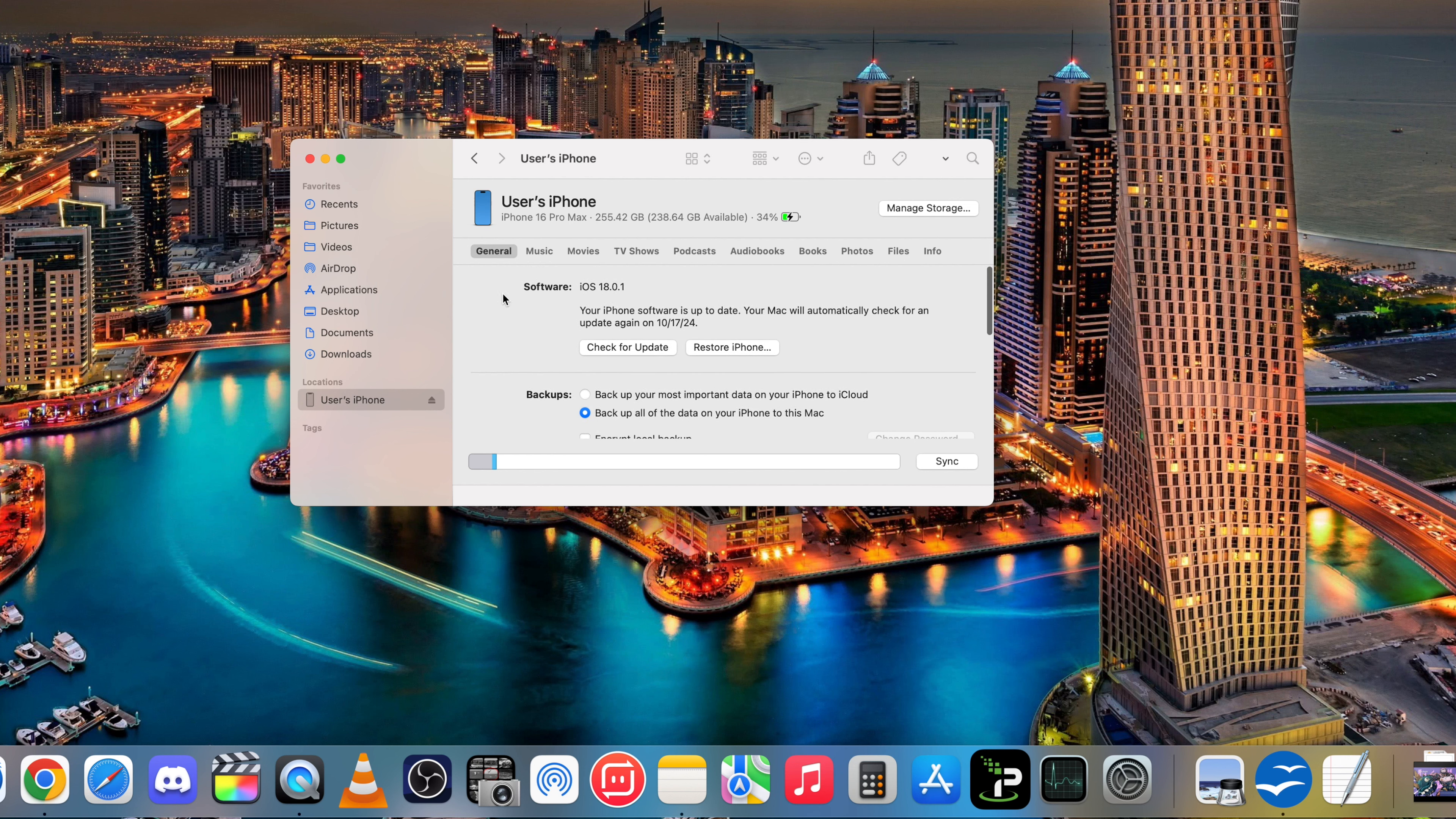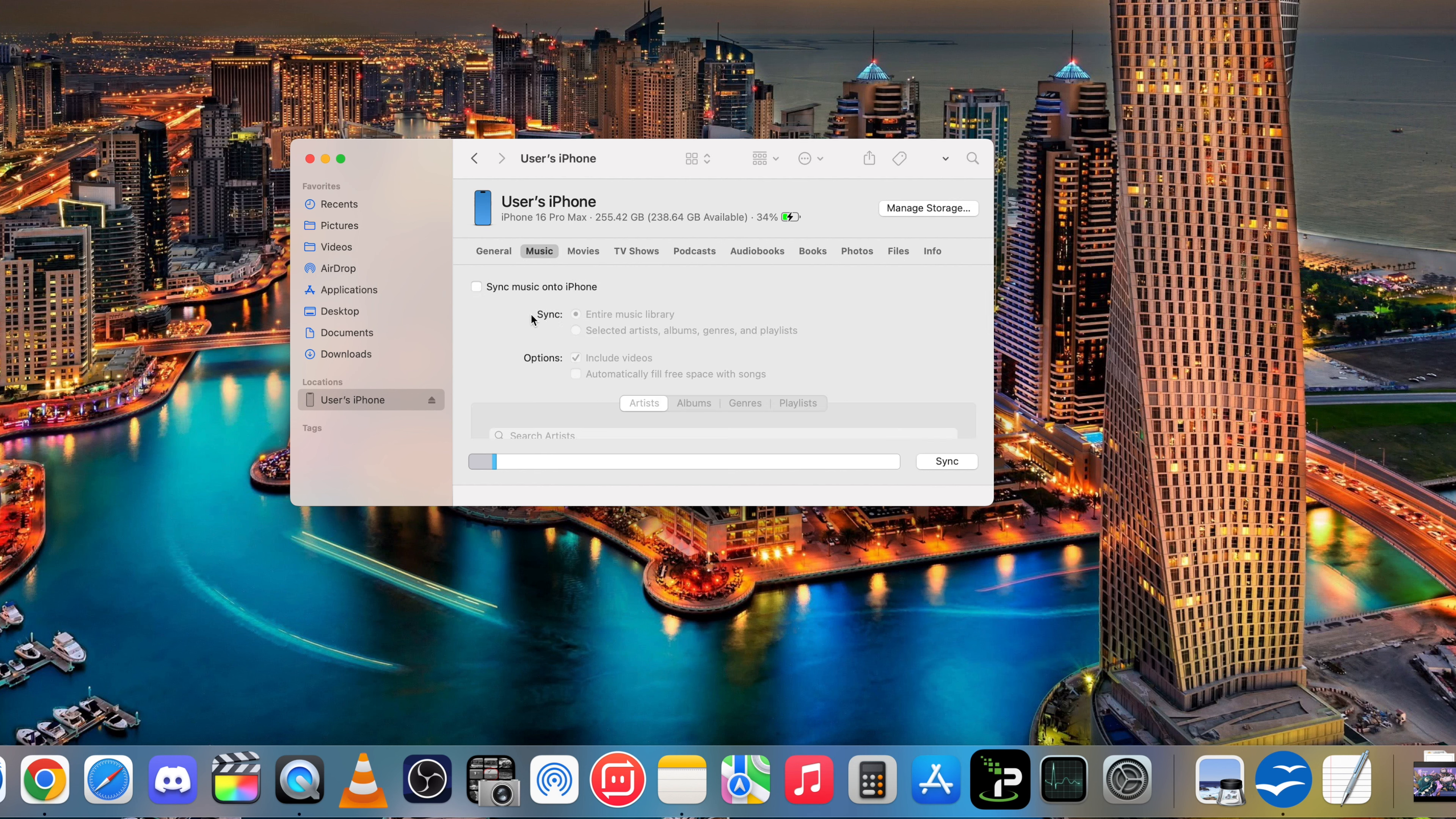Alright, so next thing that you have to do is you're going to want to go to Music here. And here what we're going to do is we're going to select sync music onto this iPhone. Alright, now the next thing you have to do is you have to hit Apply.